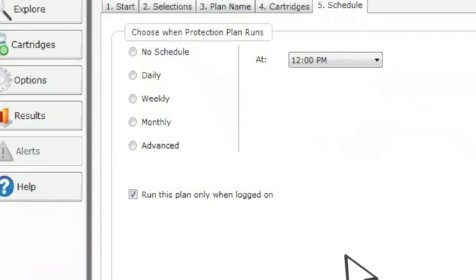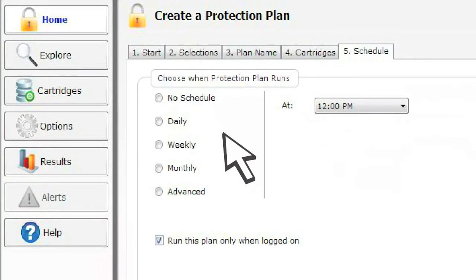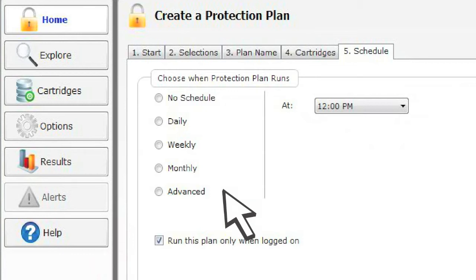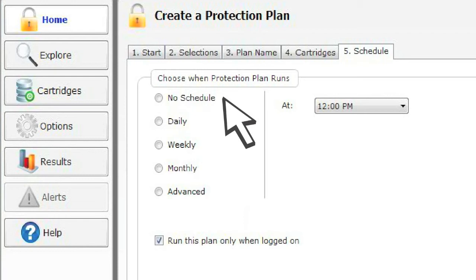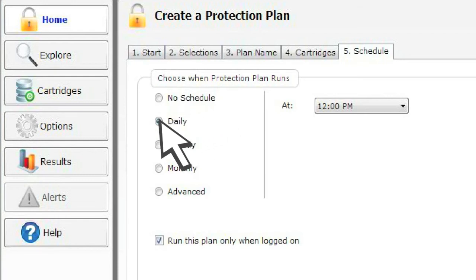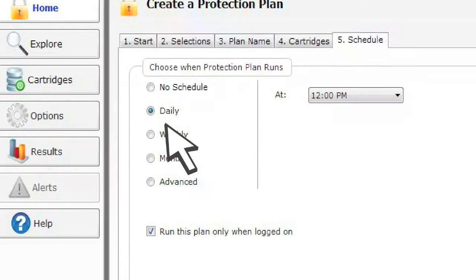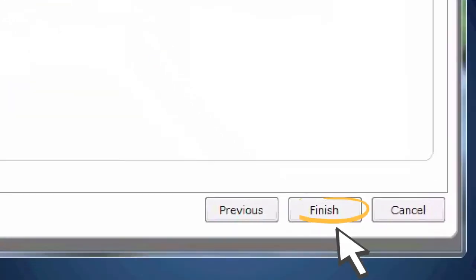Decide how often you want to automatically backup your computer. Choose Daily, Weekly, Monthly, or Advanced. Or choose No Schedule and run a backup manually whenever you want. Click Finish and your Protection Plan is ready to go.